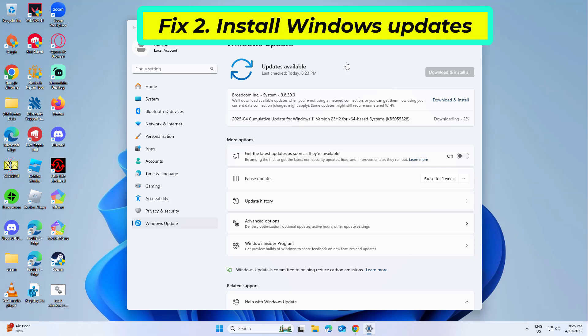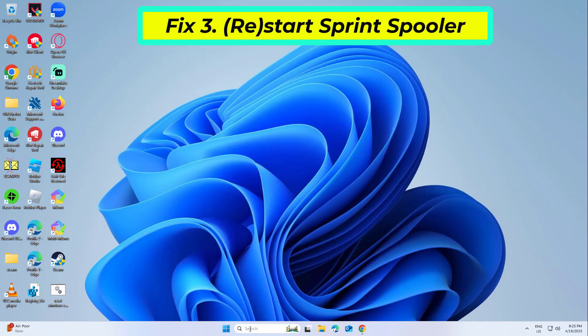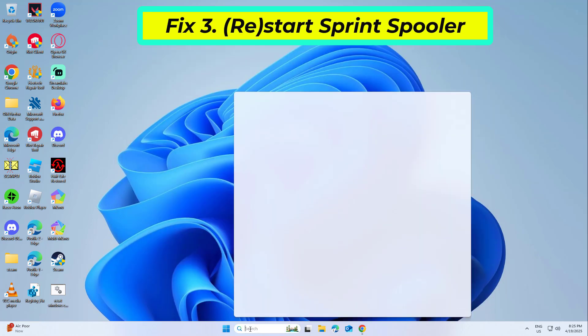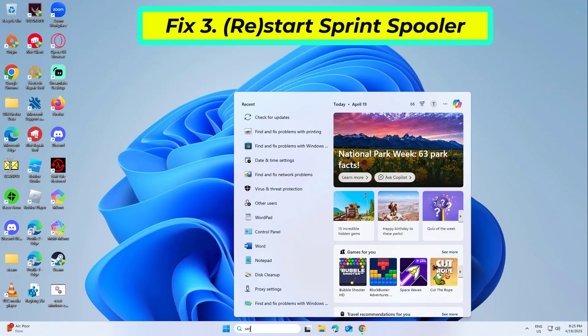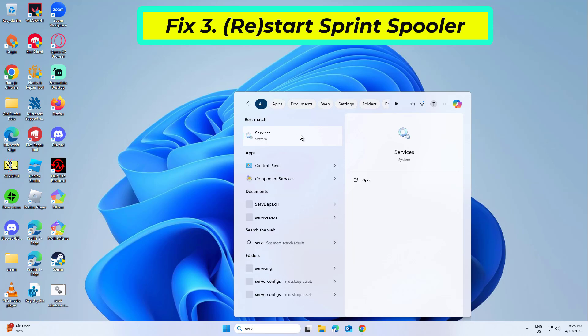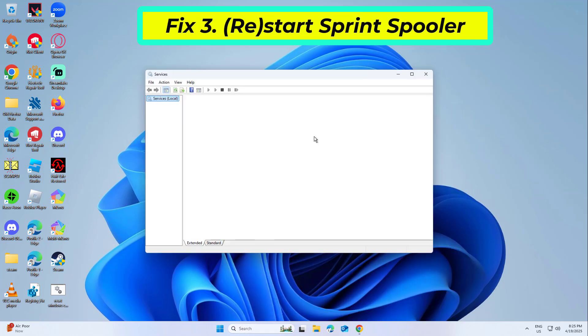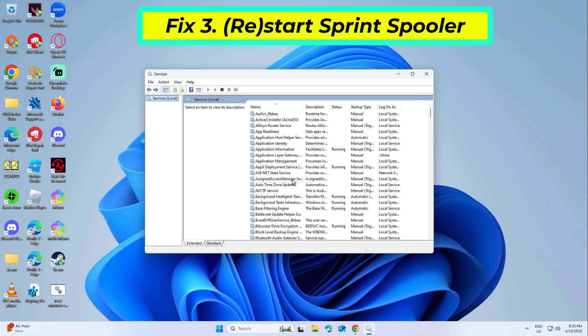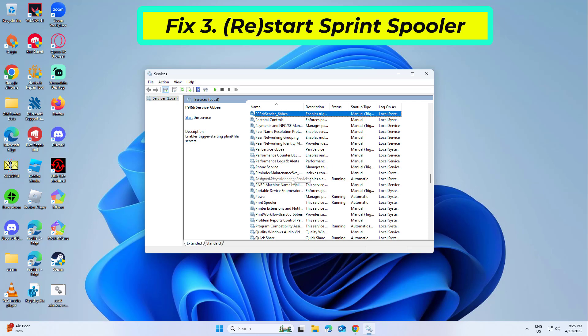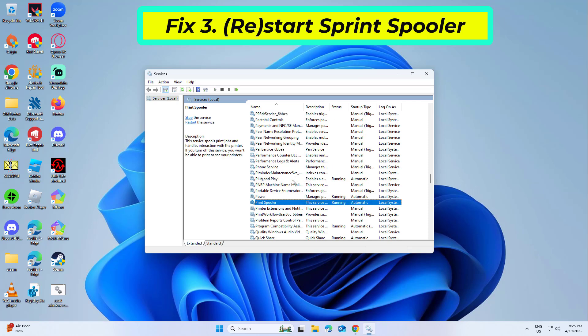Fix 3: Restart Print Spooler. The print spooler service manages all print jobs sent to your printer from the computer. Restarting this service can help clear any errors. If the service is not running, you should set it to automatic startup type instead.